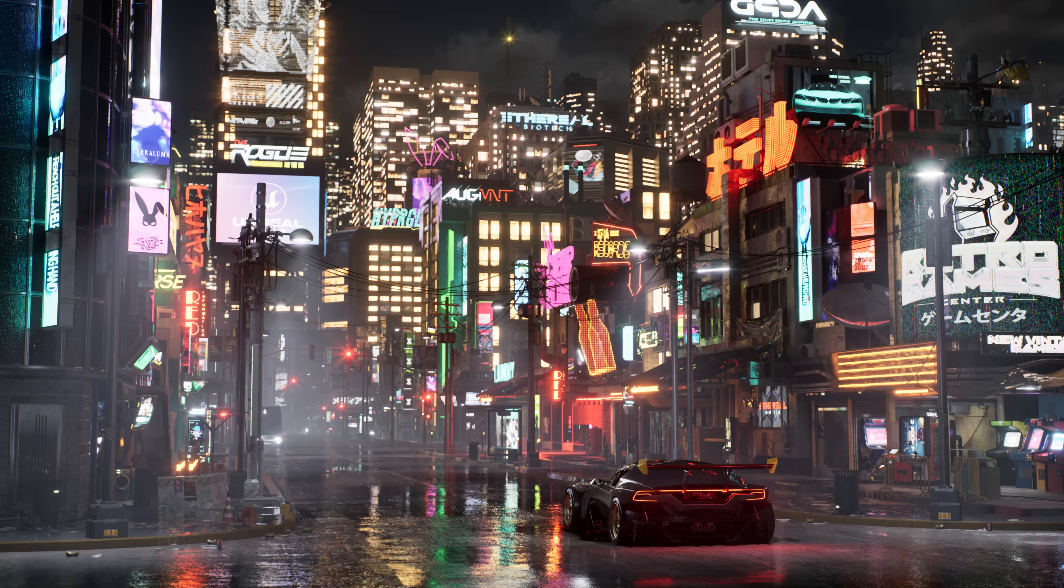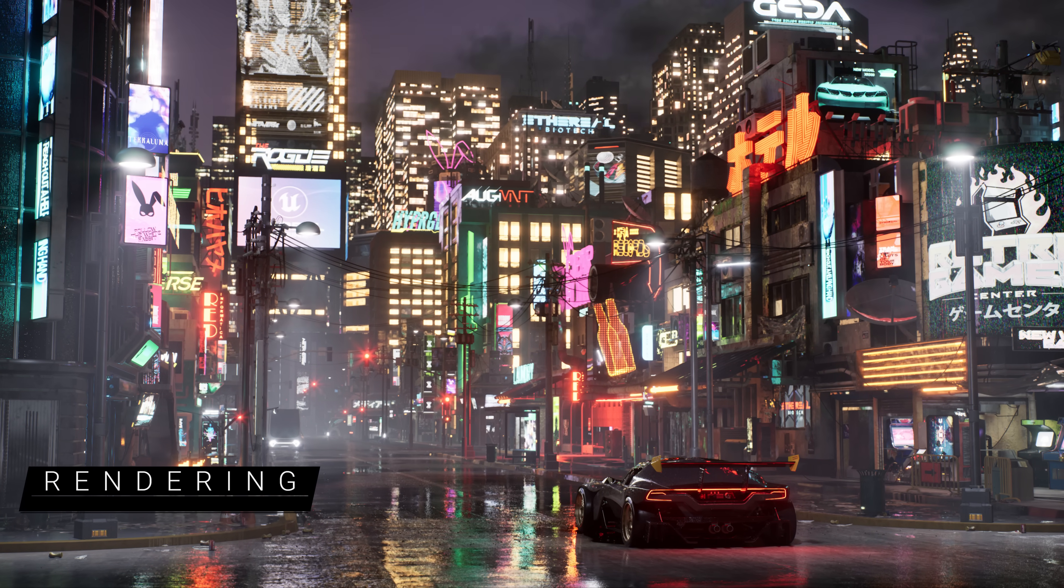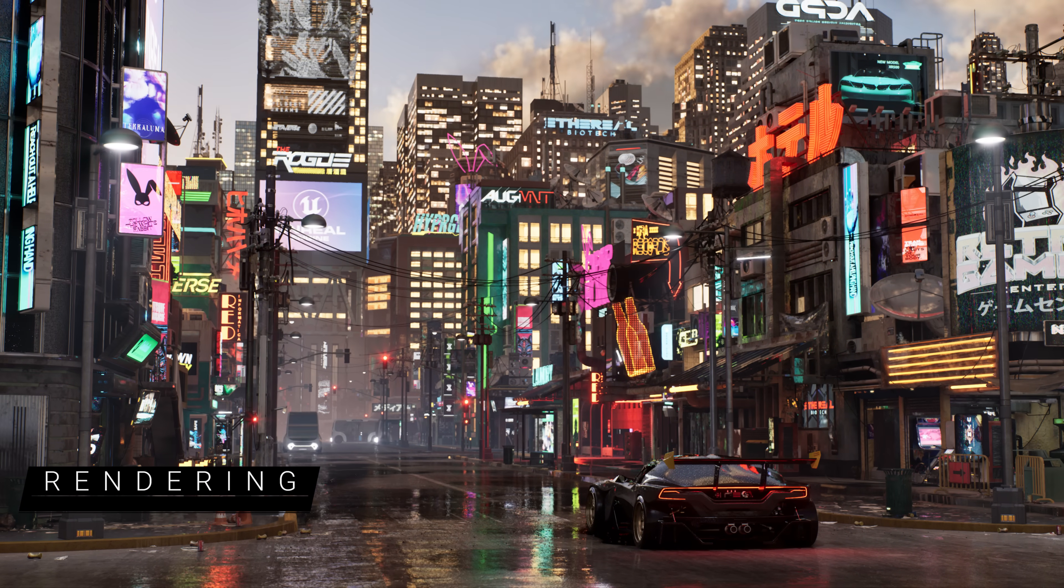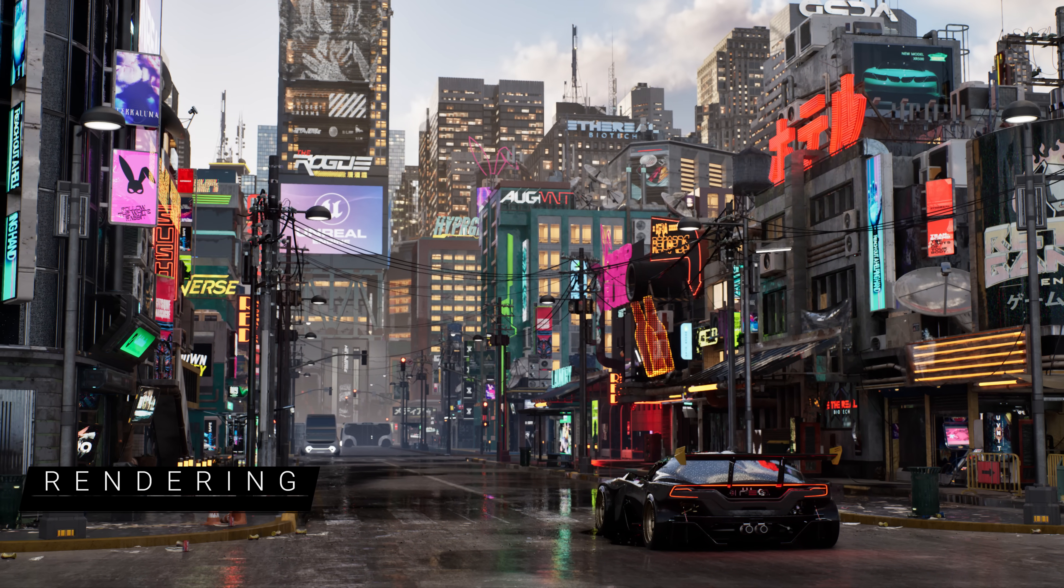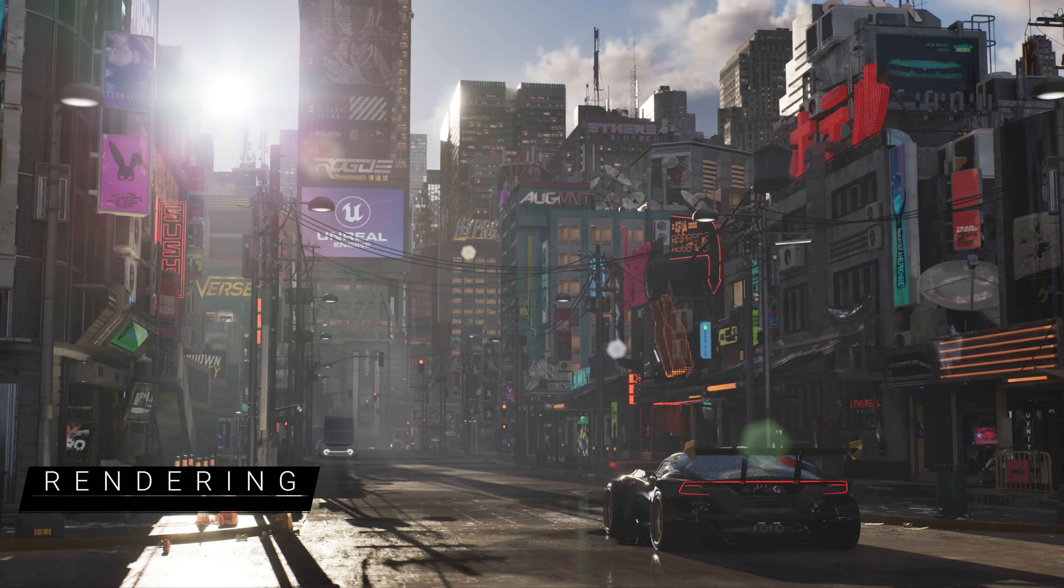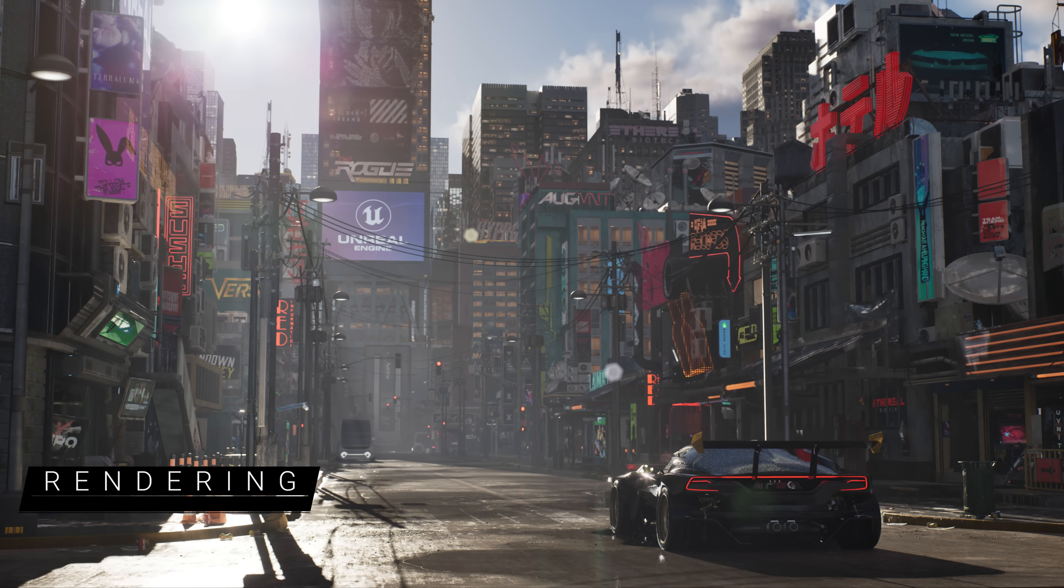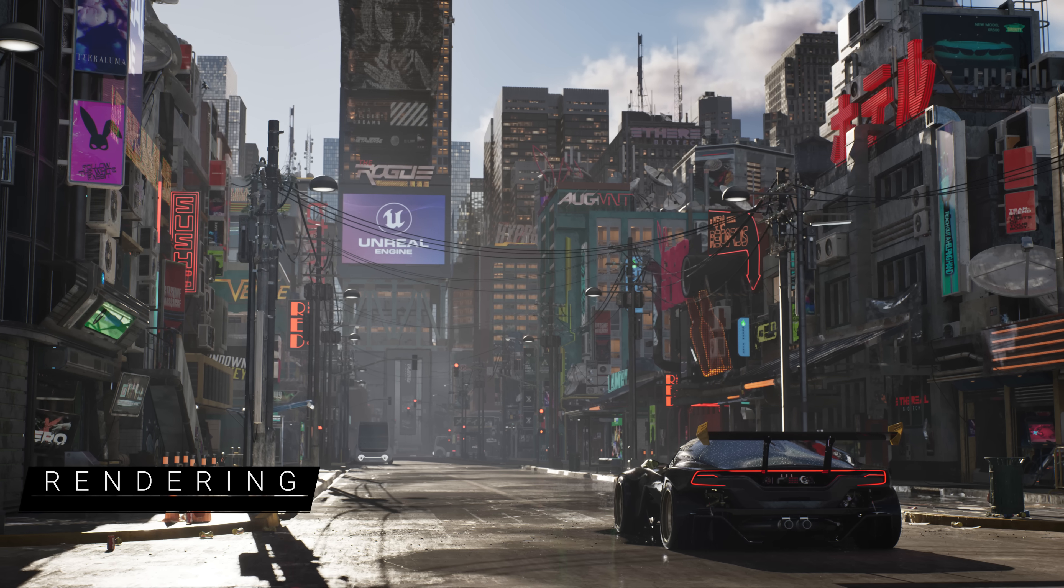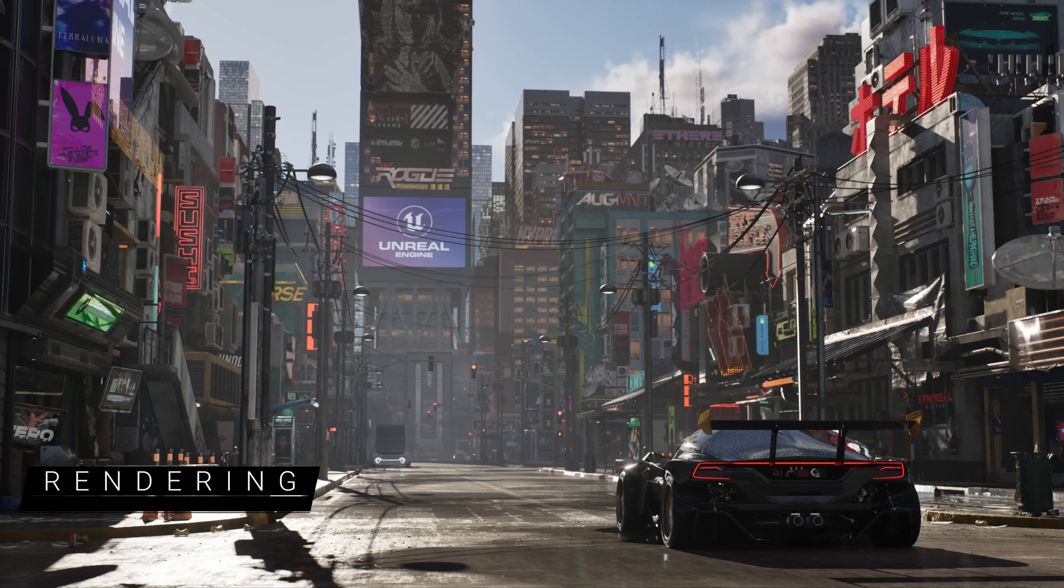First up, we've laid the groundwork for Lumen, Nanite, and Virtual Shadow Maps to support games and experiences running at 60 FPS on next-gen consoles and capable PCs, so fast-paced games and simulations can run without latency.